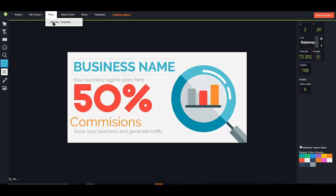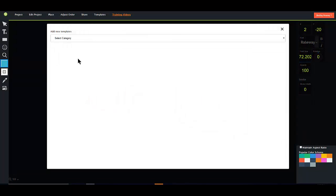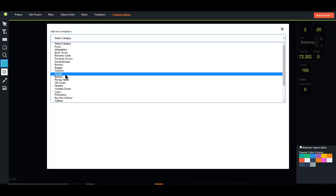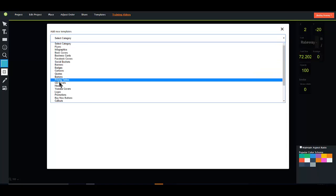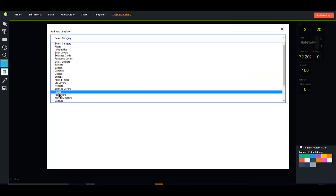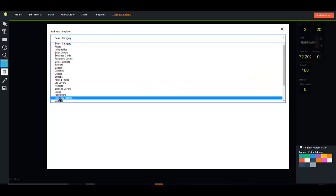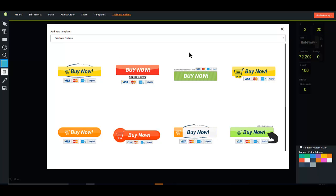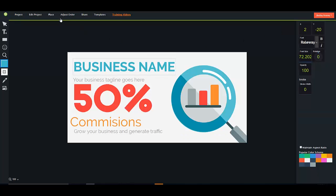Places where you can add templates to this existing template. So say I wanted to add a pricing button or something like that, I can just go here to buy now buttons and select a buy now button to add to my template.